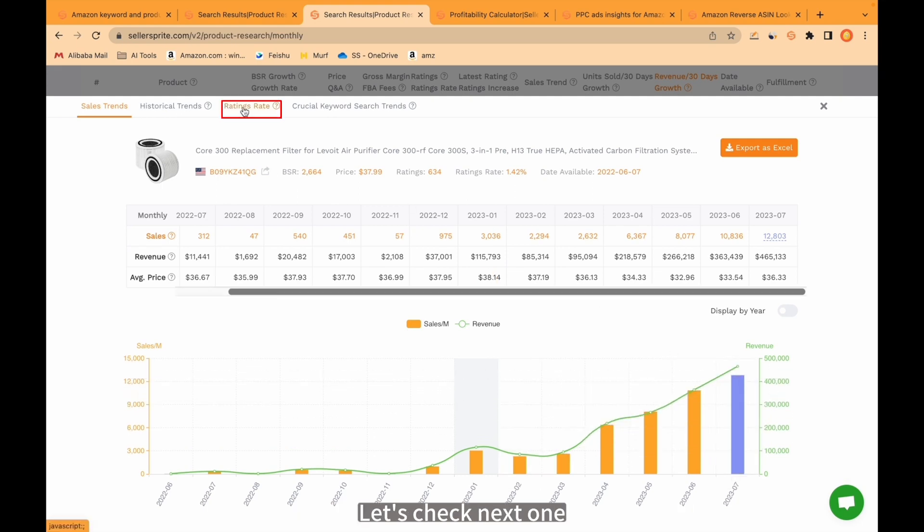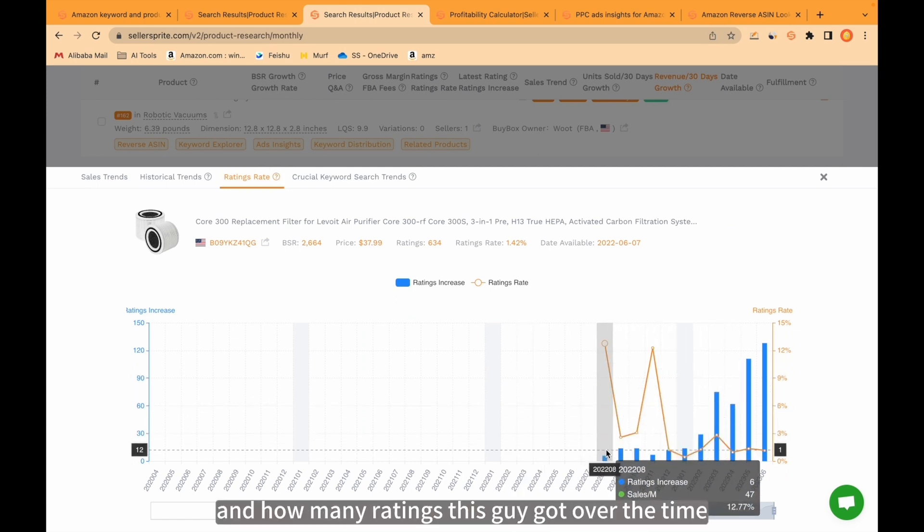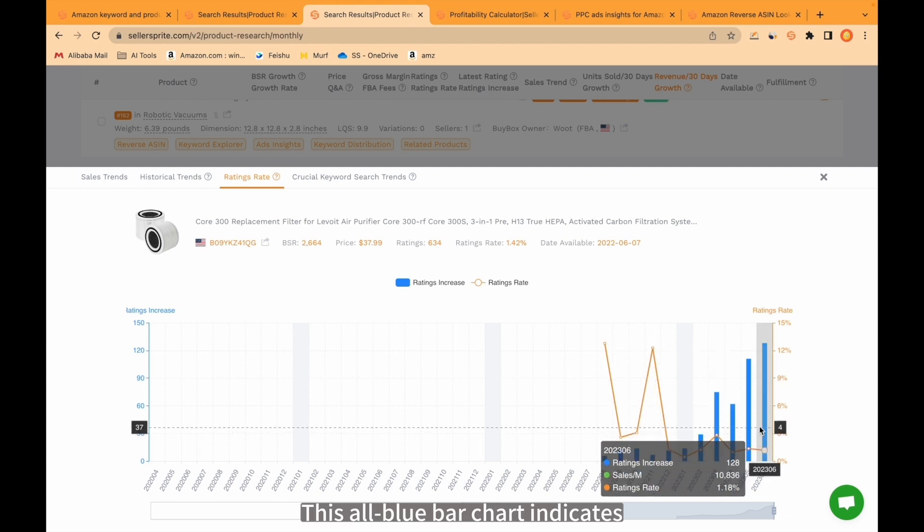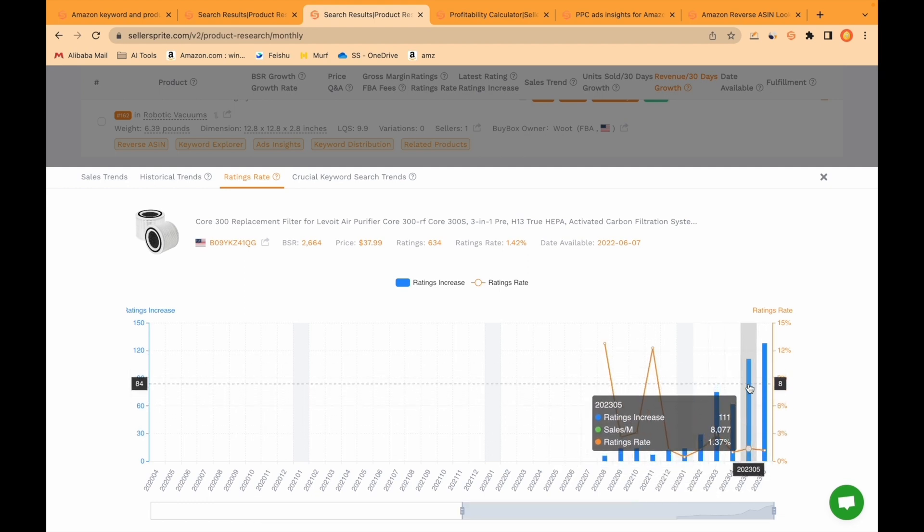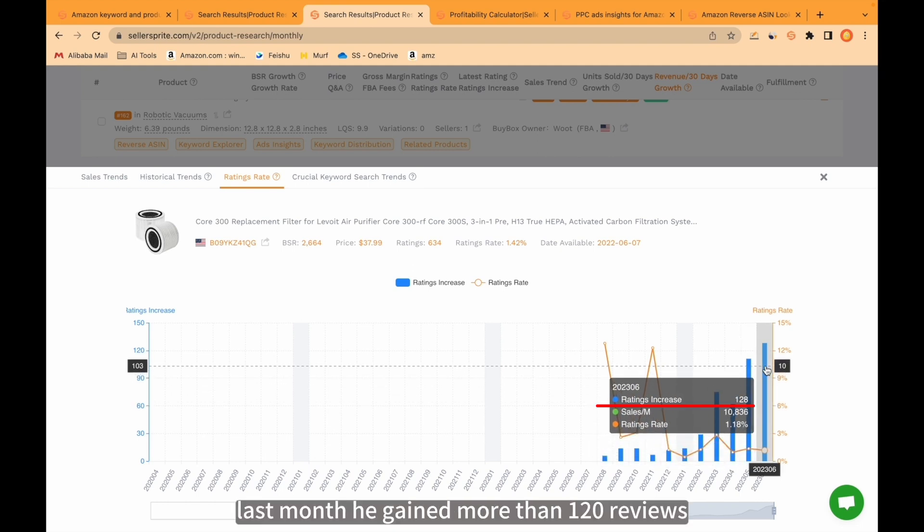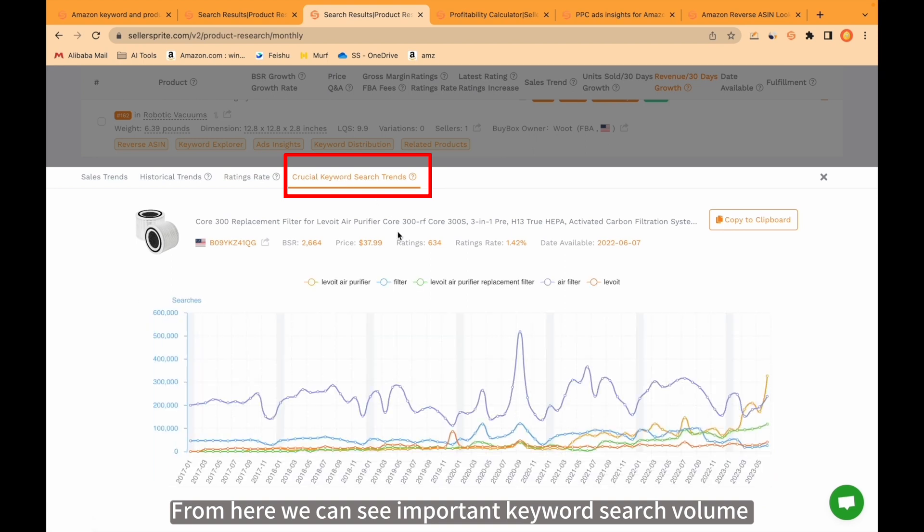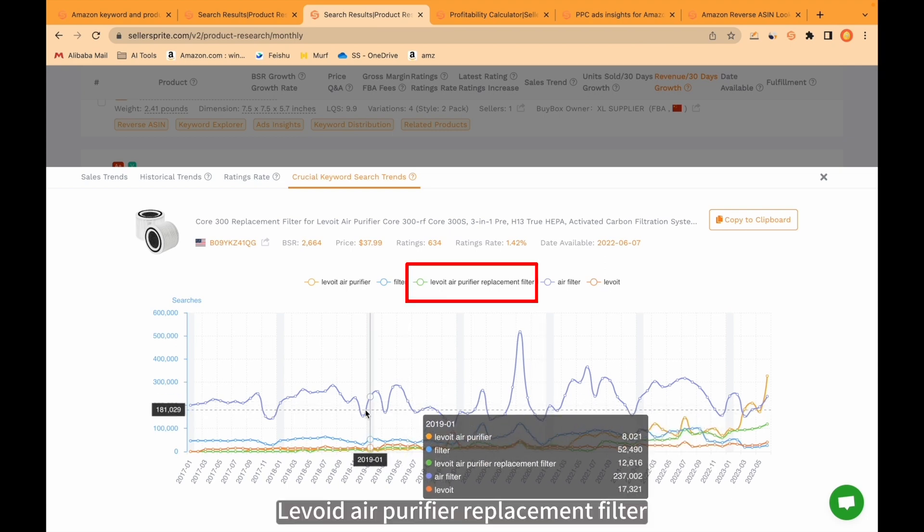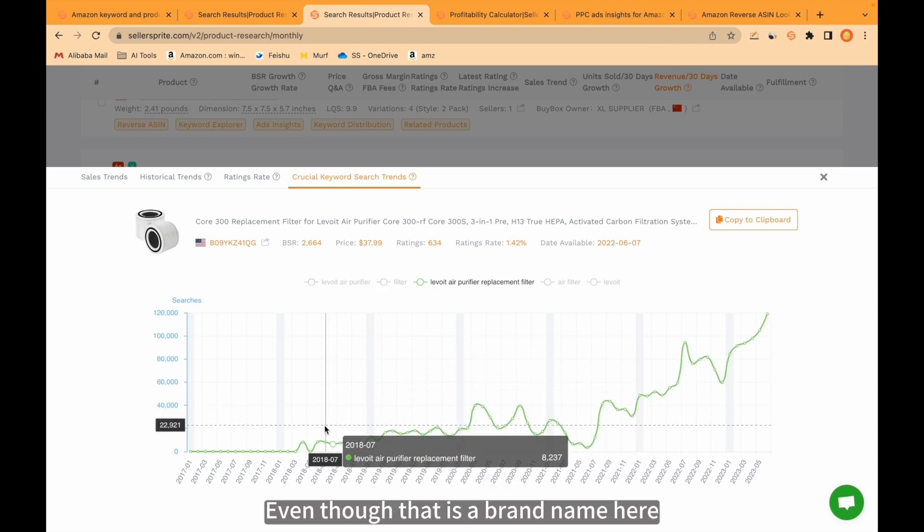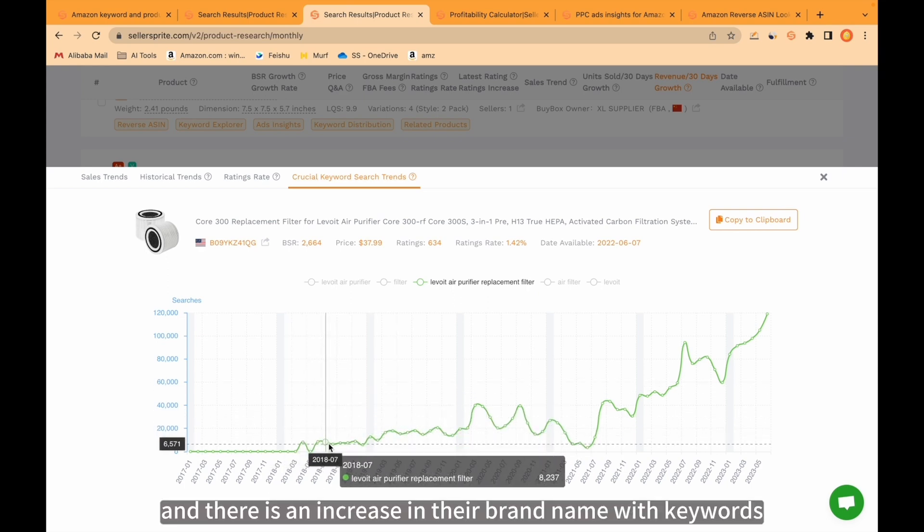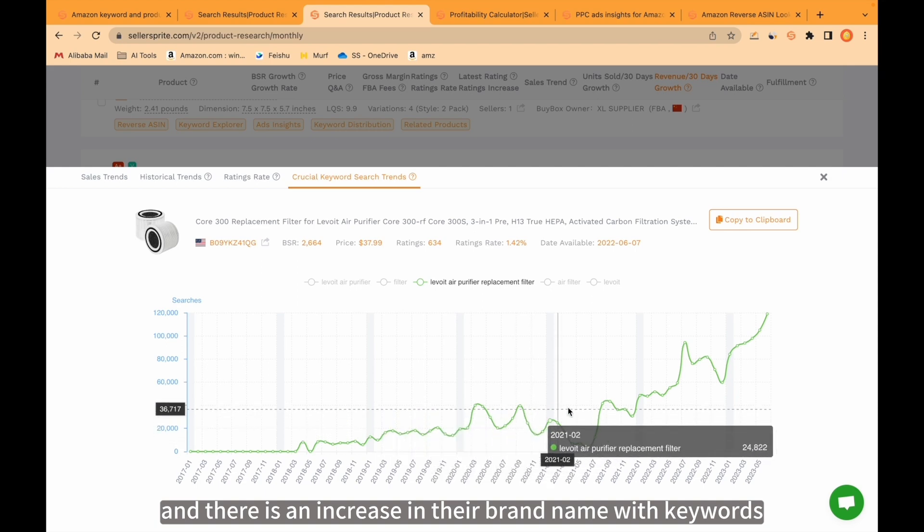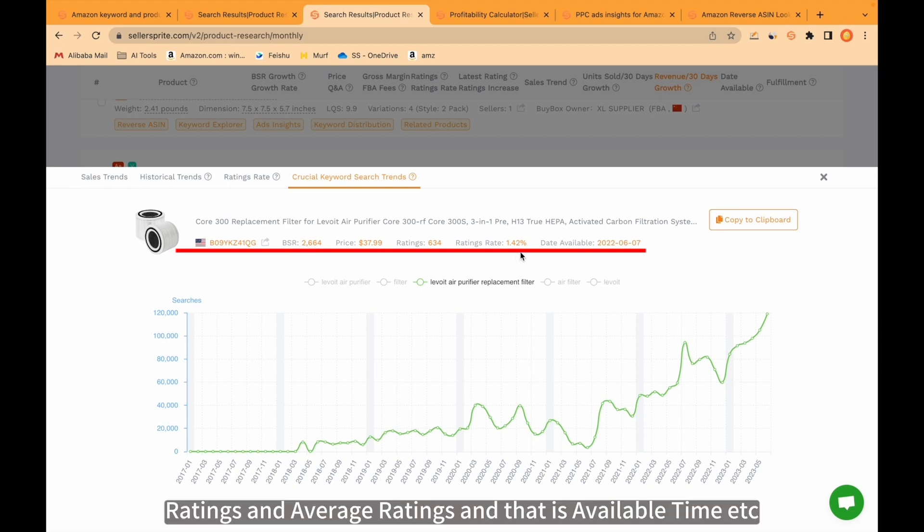Let's check next one, rating rates. Now we see ratings and how many ratings this guy got over the time. This blue bar chart indicates how many reviews he got over the month. For example, last month he gained more than 120 reviews. From here we can see important keyword search volume and each color indicates one keyword. Levoit air purifier replacement filter, even though that is a brand name here. We see this guy works very well and there is an increase in their brand name with keywords. From here we see BSR, price, ratings and average ratings and available time.